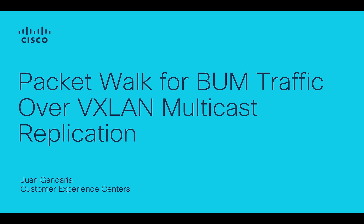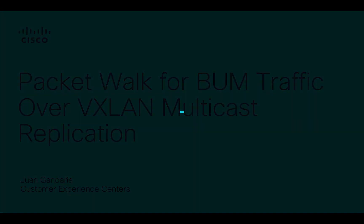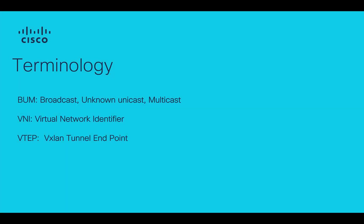The purpose of this video is to understand how BUM traffic is handled on each step of VXLAN forwarding.